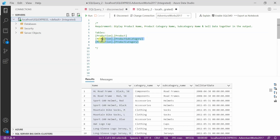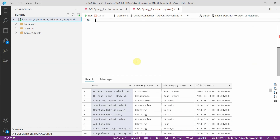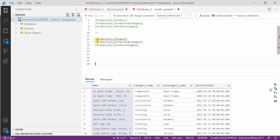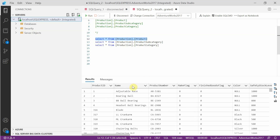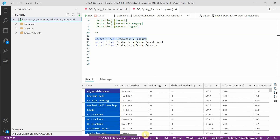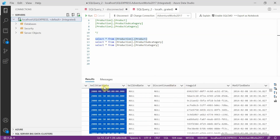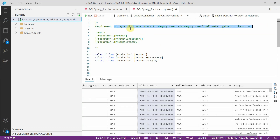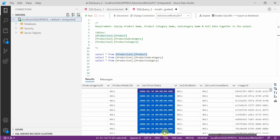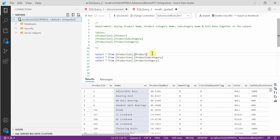Let us first query the content in the three tables. If you query the production.product table, you have the product name information, and if you scroll further you also have the sell date column. So these two pieces of information — product name and sell date — we can get from this table production.product.